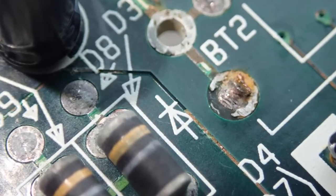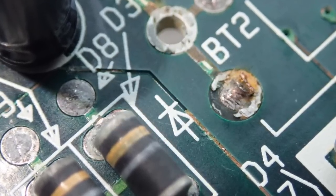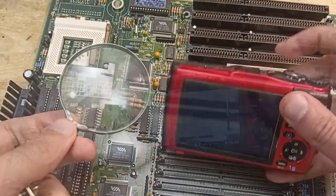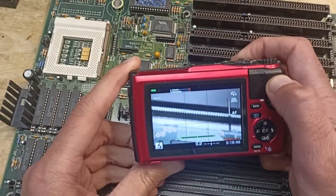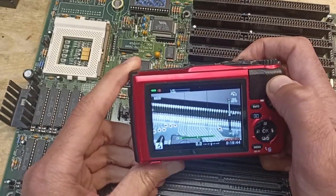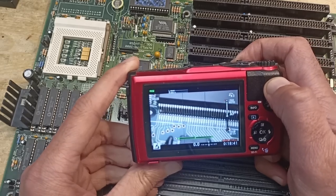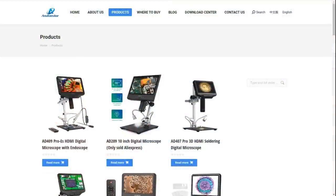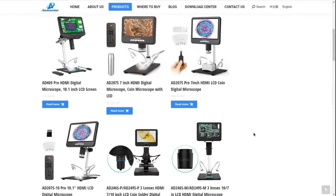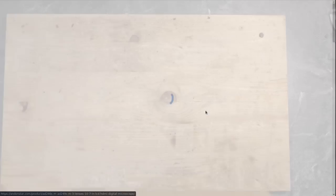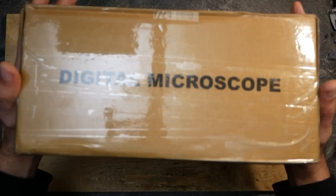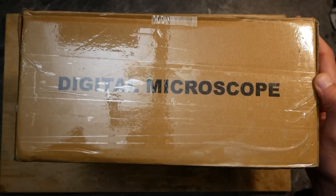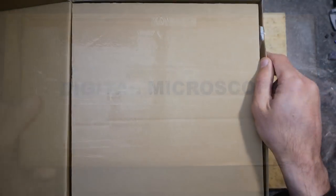Usually I rely on my eyes and sometimes use a magnifying glass or this camera which has an outstanding macro mode. However it was not very comfortable due to the small screen and so I decided to look for a microscope. Accidentally the company Endonstar contacted me and offered one of the microscopes for a review. Until now I always refused to make product reviews but since I was searching for a microscope anyway I decided to give it a chance and accepted the offer.